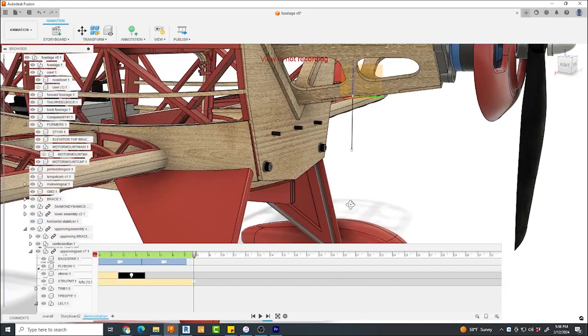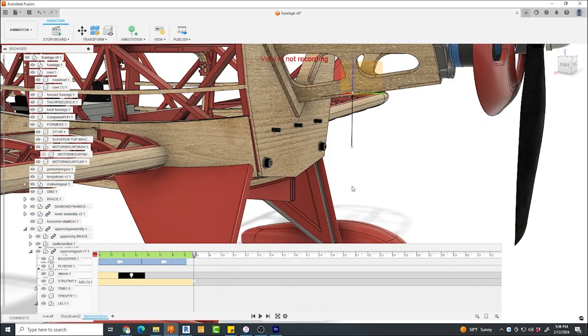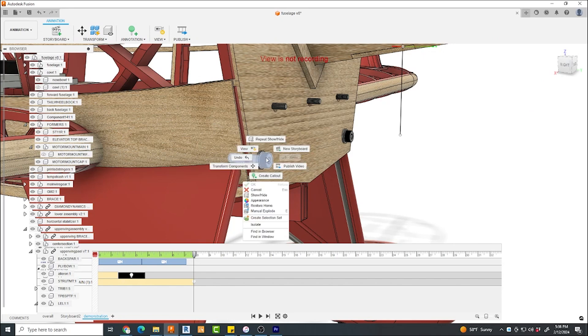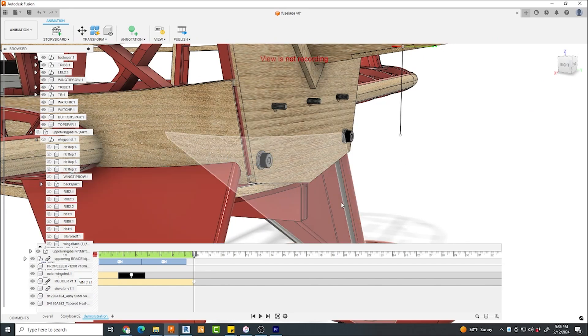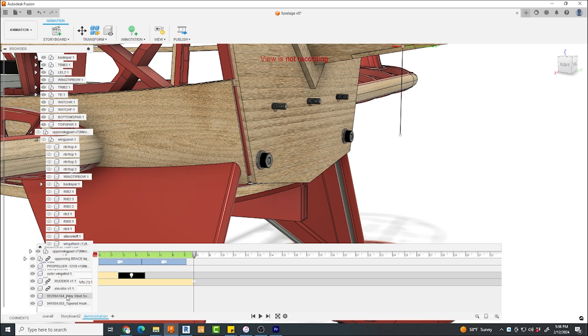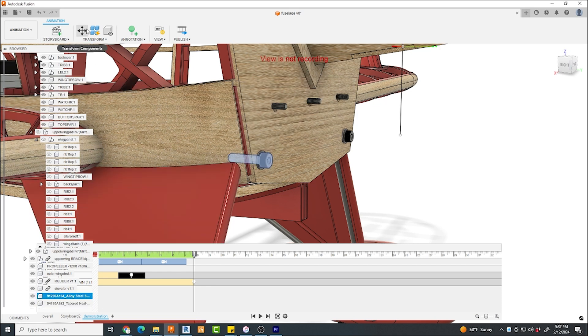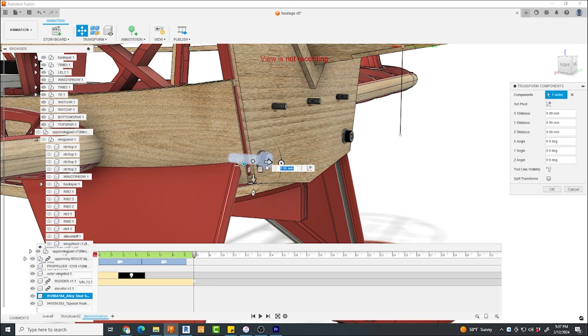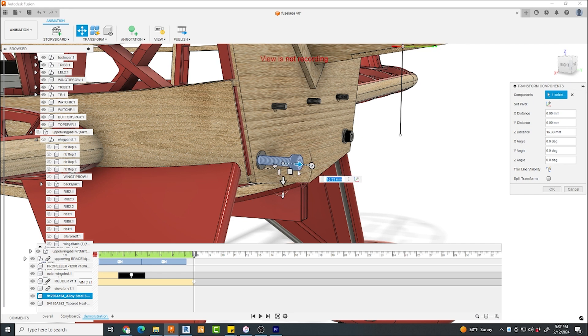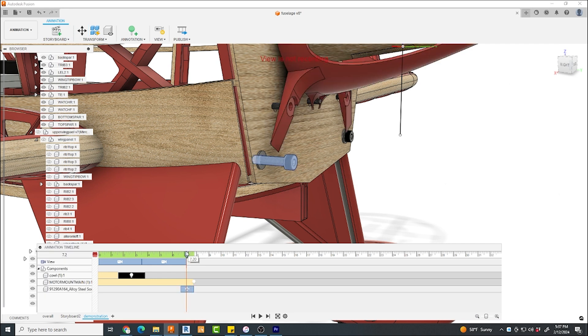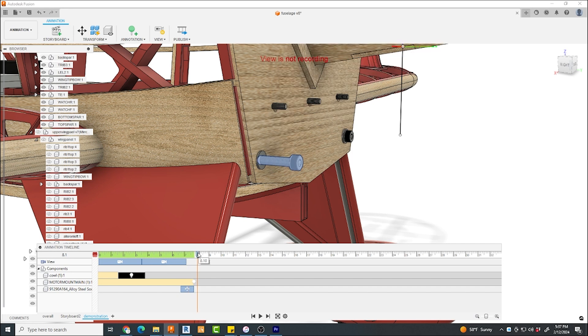Now I'd like to talk about the Translate tool. This is not the Move tool because this is only happening in your animation space. Anywhere up on your timeline, you can choose to move an object and it will record its motion. So I will demonstrate how this is done with, say, a bolt sliding into a hole on the firewall.